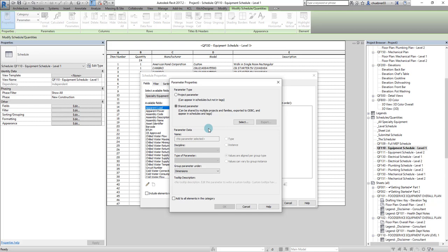And then when they share them to us, because they're all using the same definitions of the same parameters, when we use them, we can all see all their data in the same schedule.